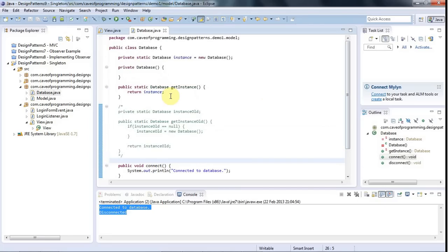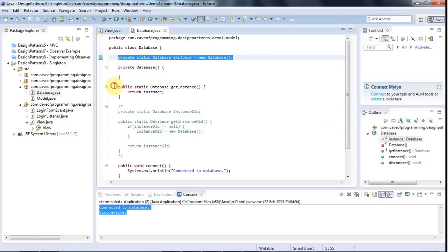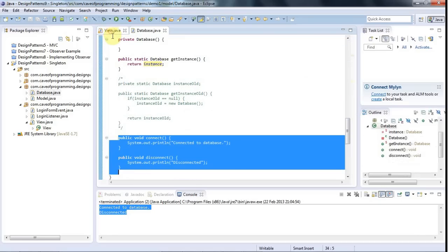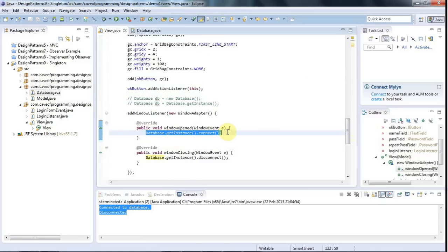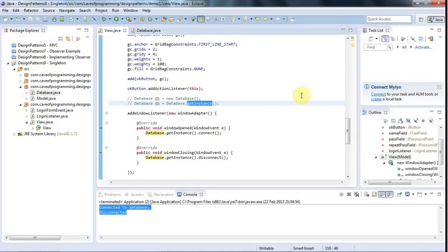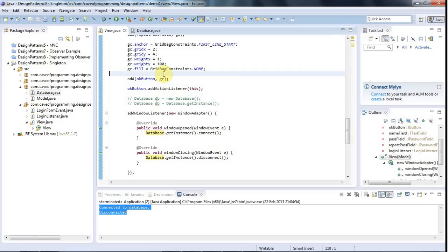The essence of the singleton pattern: when you want just one object that can be used in multiple places, you have a private static instance variable, a method to retrieve it, and you create the instance within the class itself. Usually you make the constructor private — you can in Java. You add whatever methods you want, then call ClassName.getInstance().someMethod(), or retrieve the reference upfront with getInstance and use it like db.connect(). It's somewhat controversial and some people refuse to use it, but it can be quite handy. The code will be available at caveofprogramming.com. Happy coding!